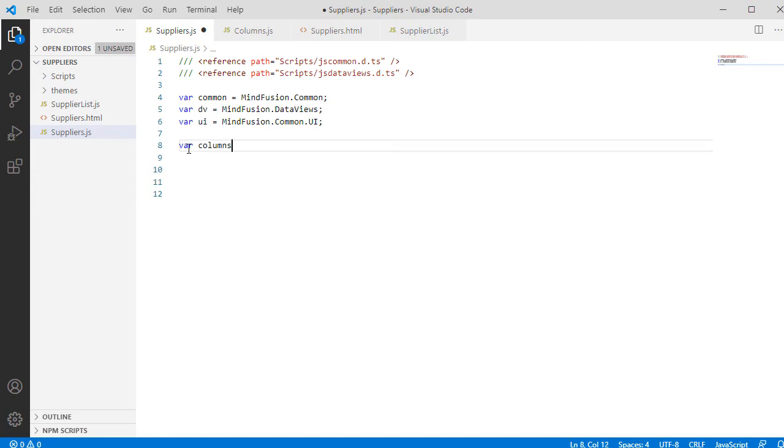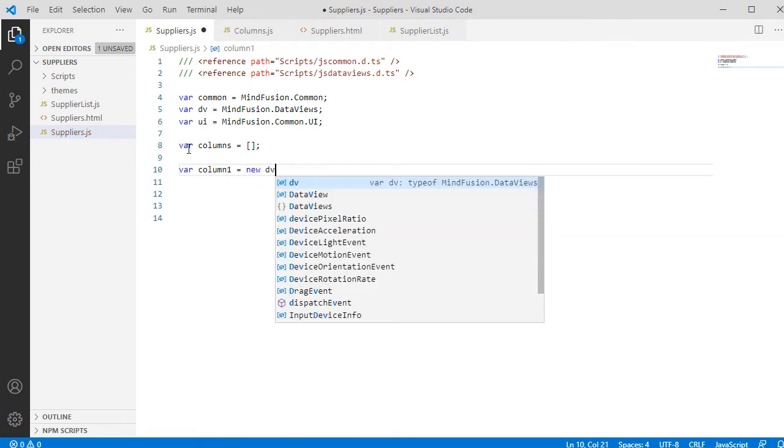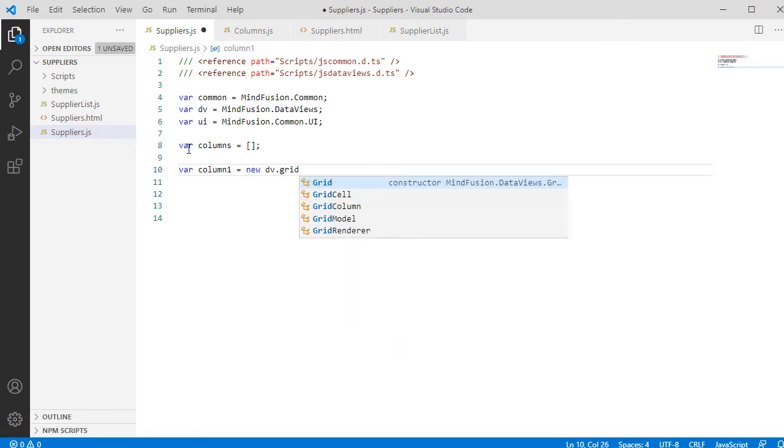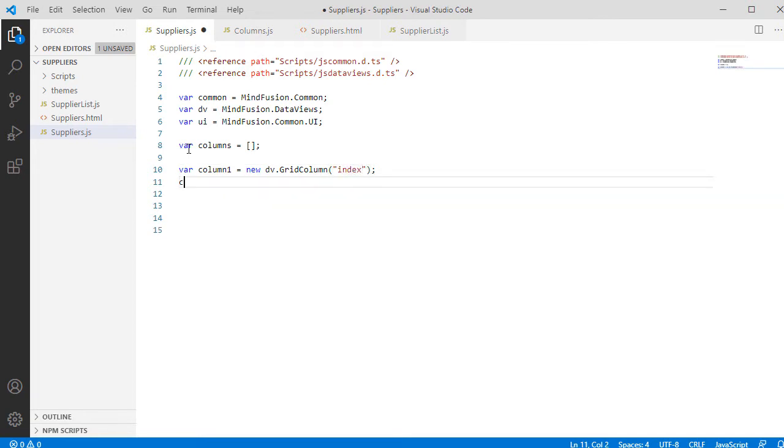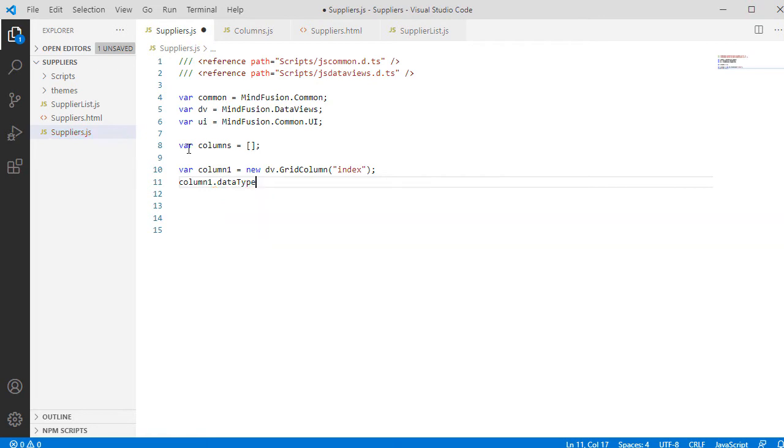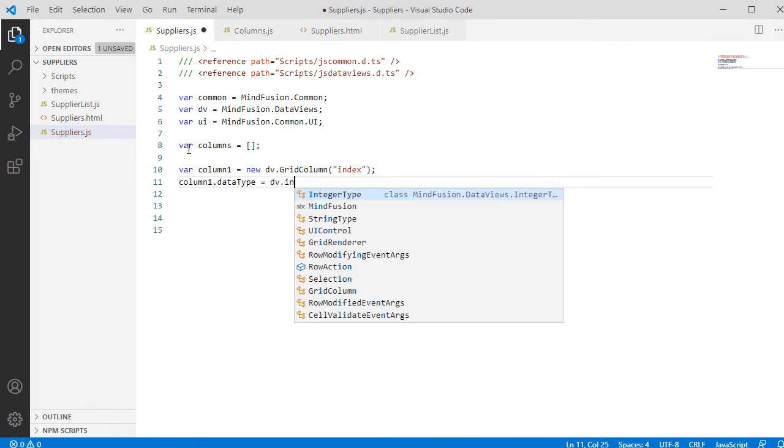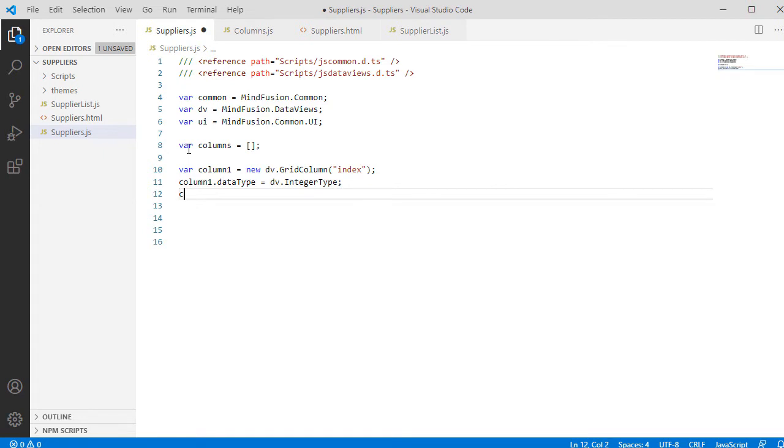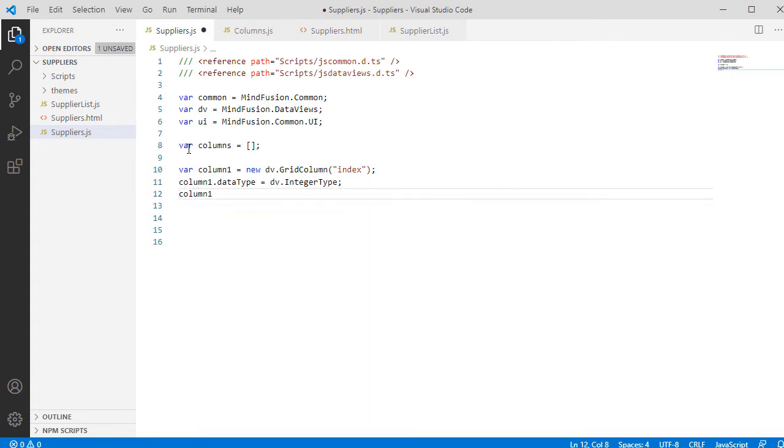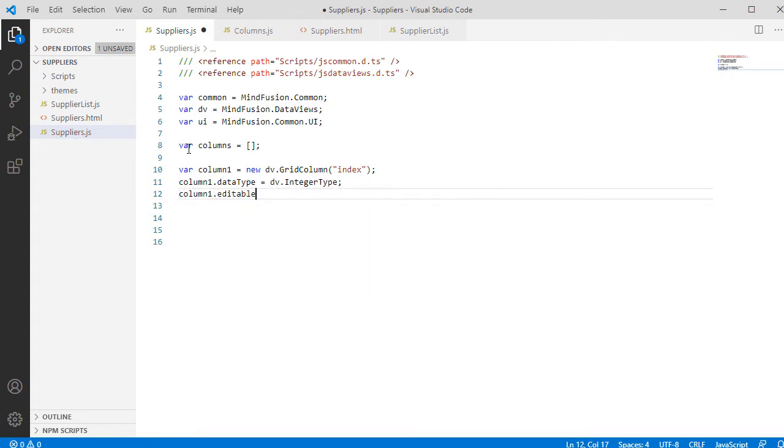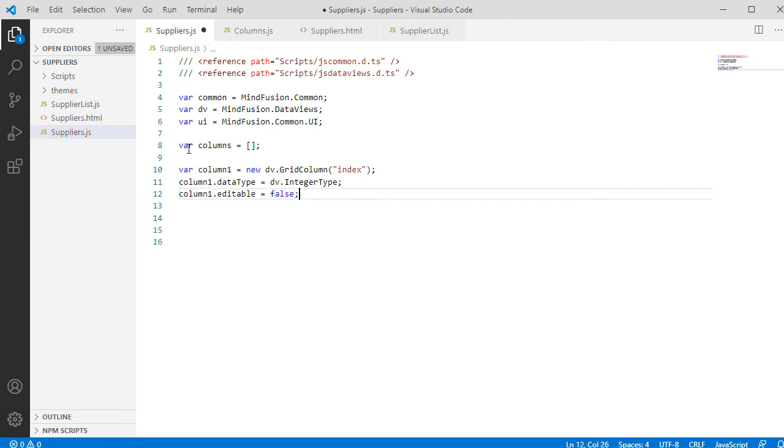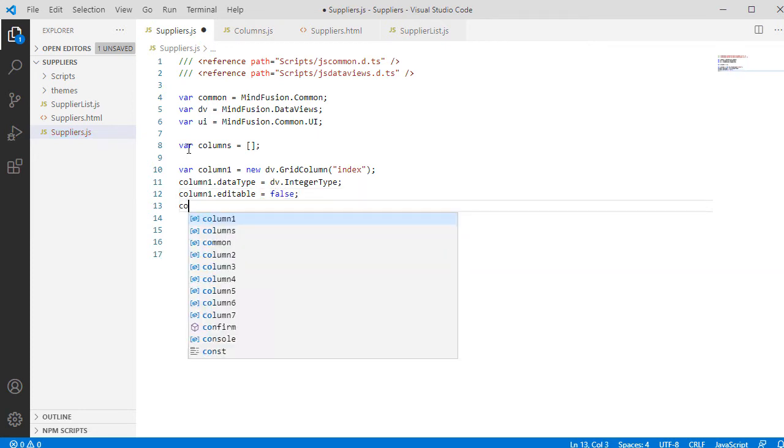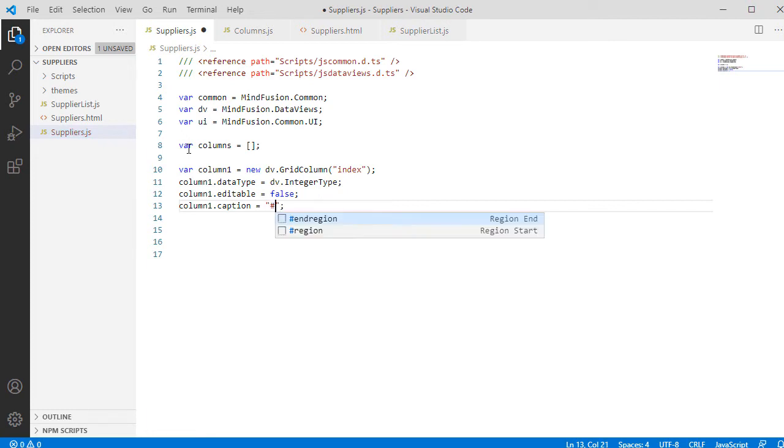Next, we create an array that will hold all columns for the grid. Then we create the first column, an instance of the GridColumn class. We set its DataType property to IntegerType and make it non-editable. We set its Caption and add it to the Columns array.